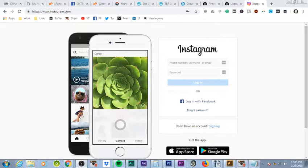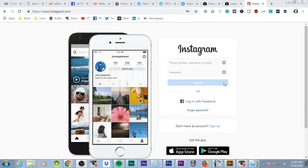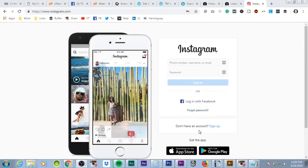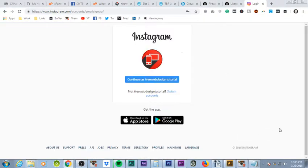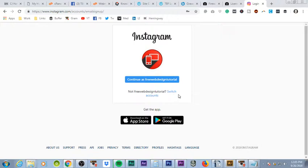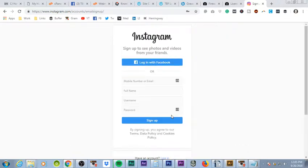So we're on instagram.com and it automatically is landing on this page where you have the option to log in or sign up an account. So we're going to go ahead and click on sign up and it's still pulling in where I'm logged into Facebook, so we're going to click switch accounts, click sign up.